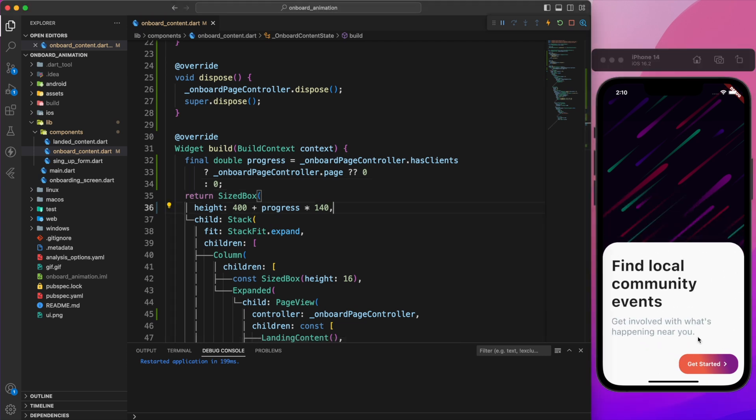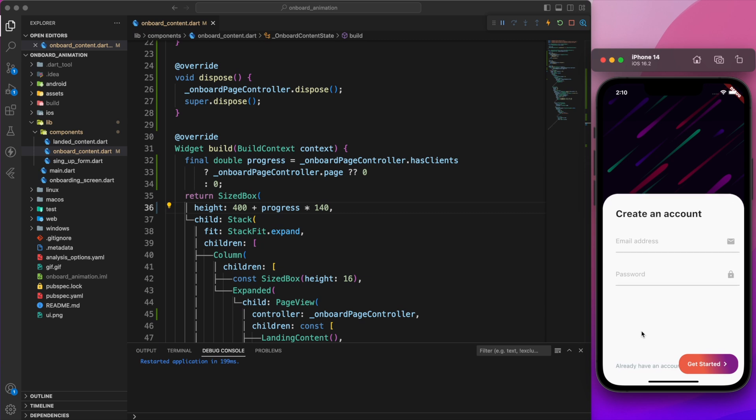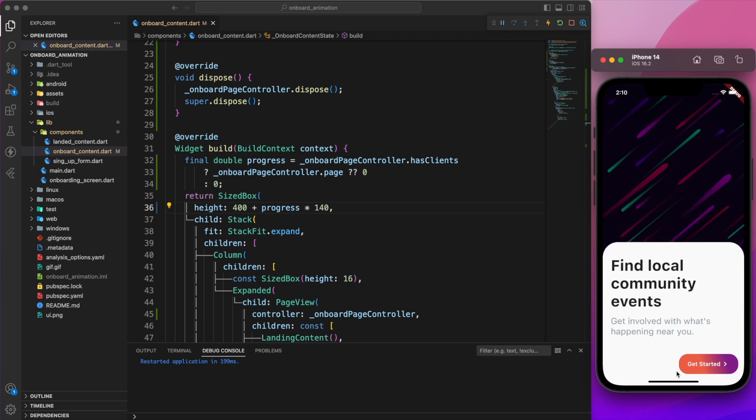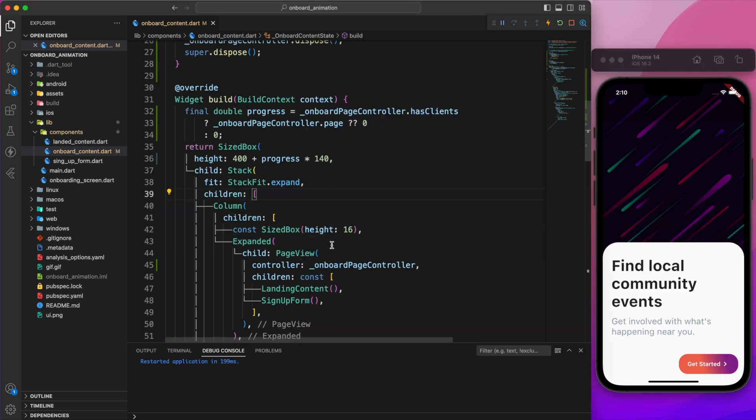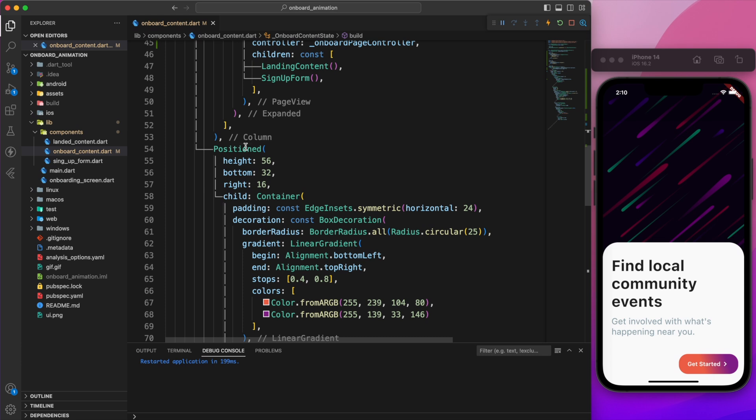Now what about the button? We want it slightly higher on the create account page. We can use the same technique: increase its bottom position based on the value of progress.